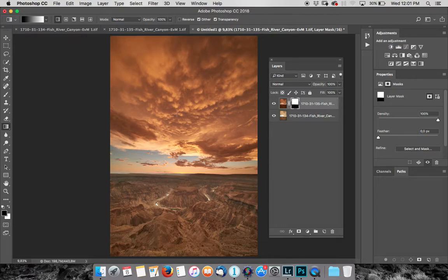The problem that I'm seeing here though is that the sky is a little too unnatural. Okay? It's too dark. It's too red.